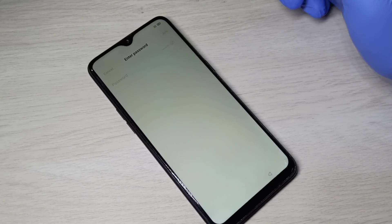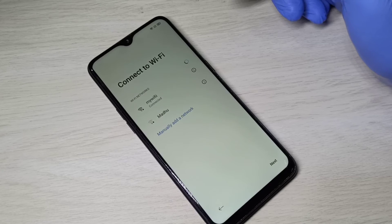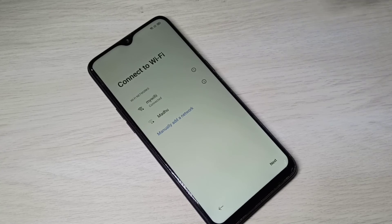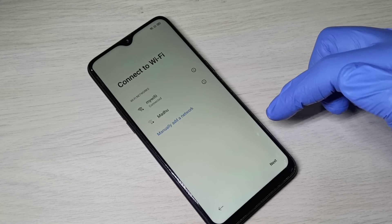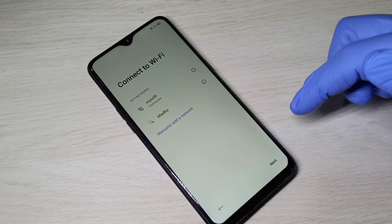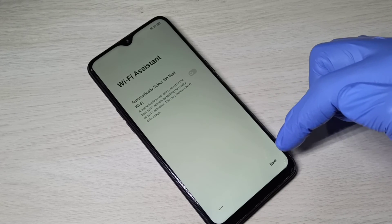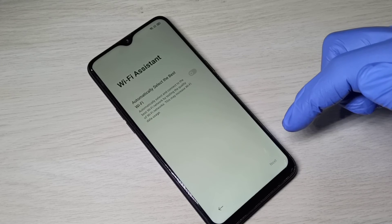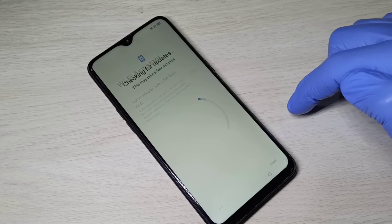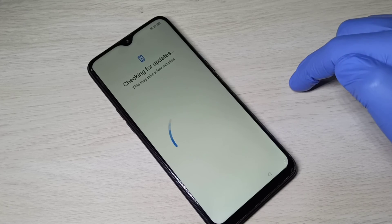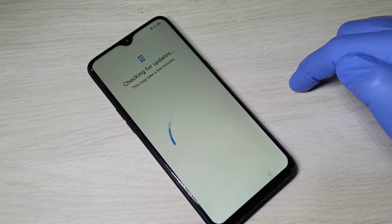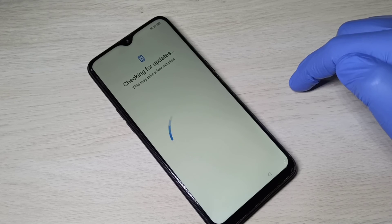We need an internet connection because we need to log into a Google account to complete the hard reset process. We can also skip that Google login step — I will show that. Now it's checking for updates.